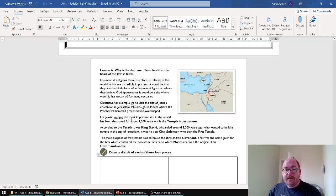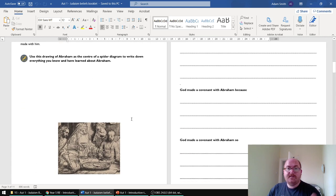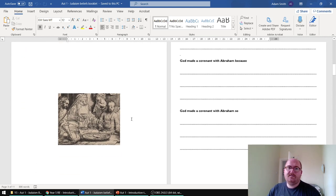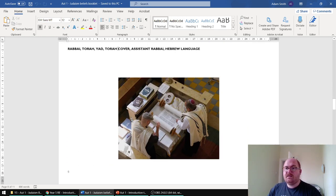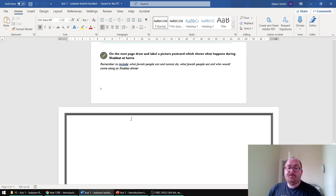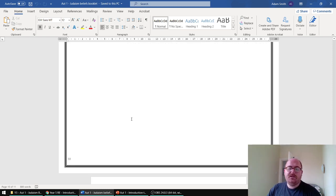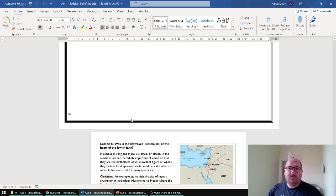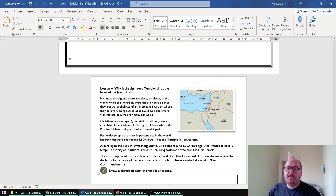The booklet is pretty standard — there are different activities each lesson. Sometimes it's drawing a spider diagram, sometimes it's sentence starters, sometimes it's a gap fill, and sometimes it's a labeling activity. For Shabbat, it's more like drawing a picture postcard and labeling and annotating your work — not just drawing a picture, but actually drawing something that's useful. And then there's sketching the four places that they've seen.